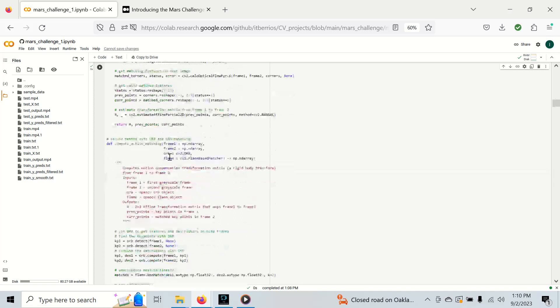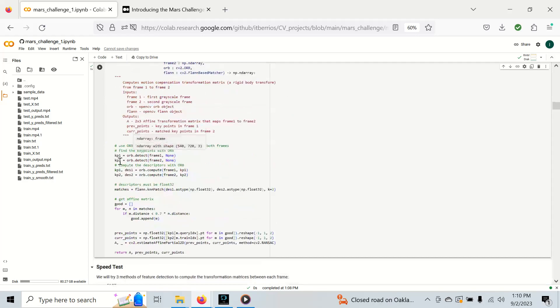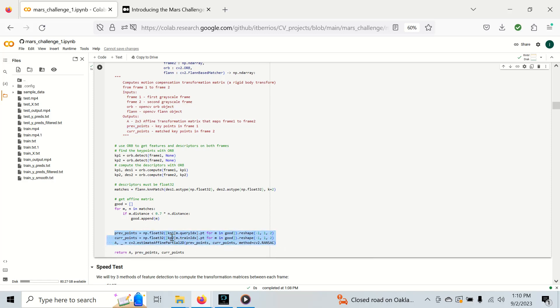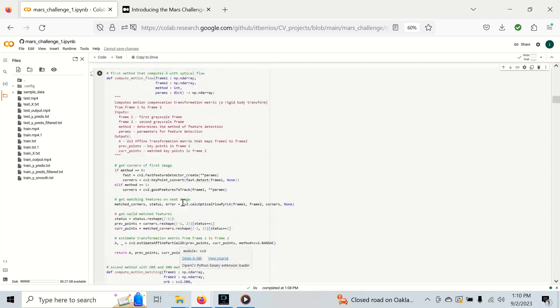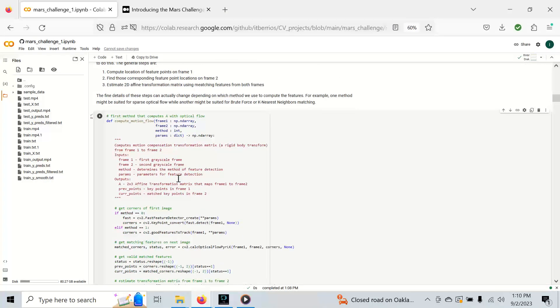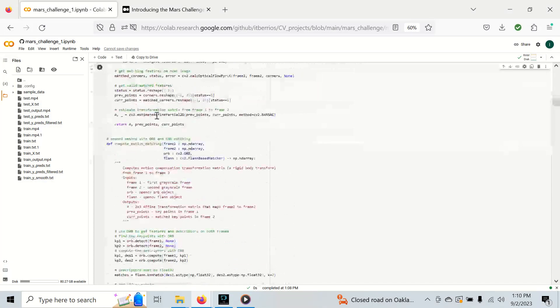In the second one, we have Orb. In this case, we need to detect features on both frames, and then we use the FLANN k-nearest-neighbors matcher to get the matches. Once we get the matches, we can get previous and current points on frame one and frame two and compute the transformation matrix. Once again, if you have more questions or are interested, I have a whole video on this that goes over how to compute the transformation matrix, and it particularly focuses on Fast and Shi-Tomasi.